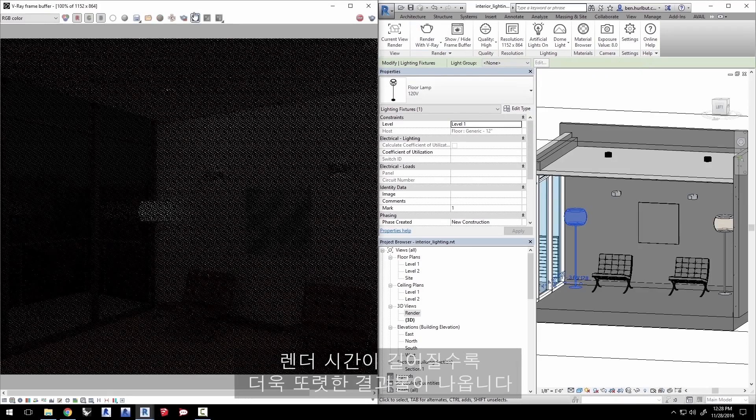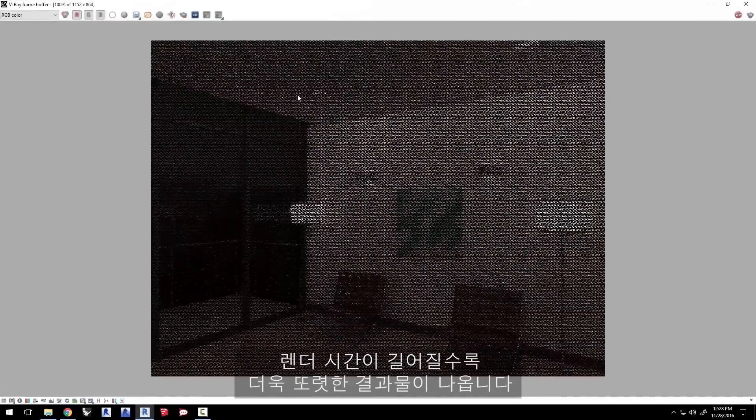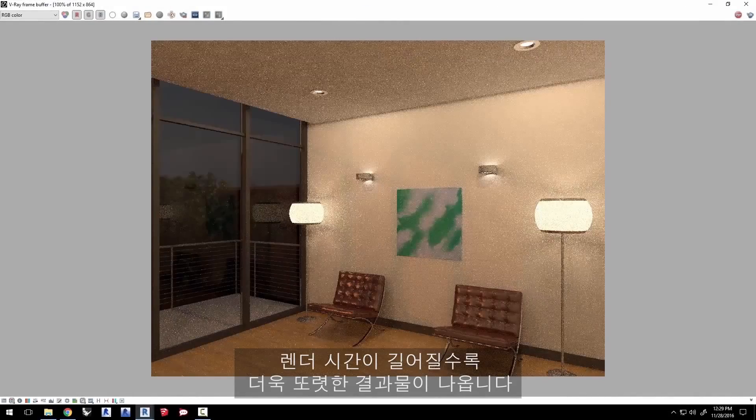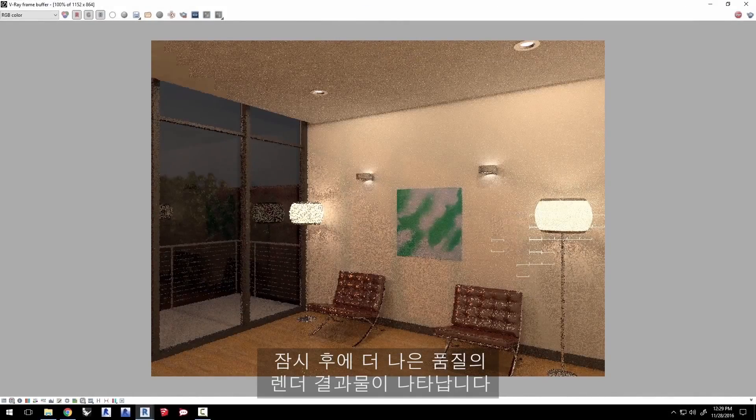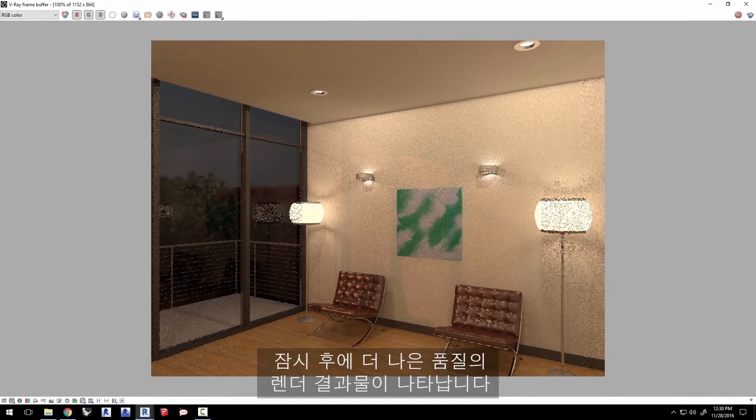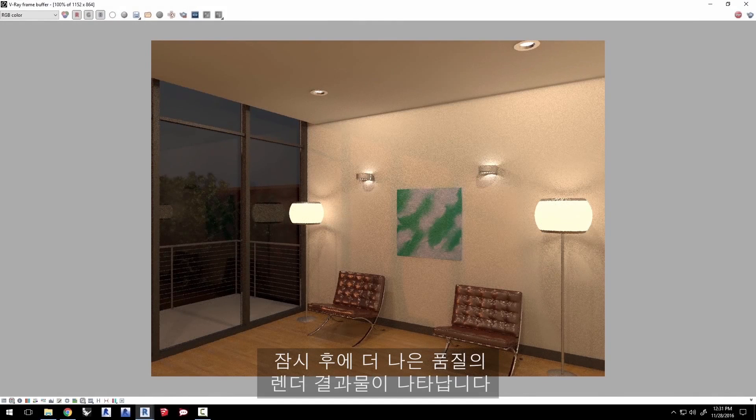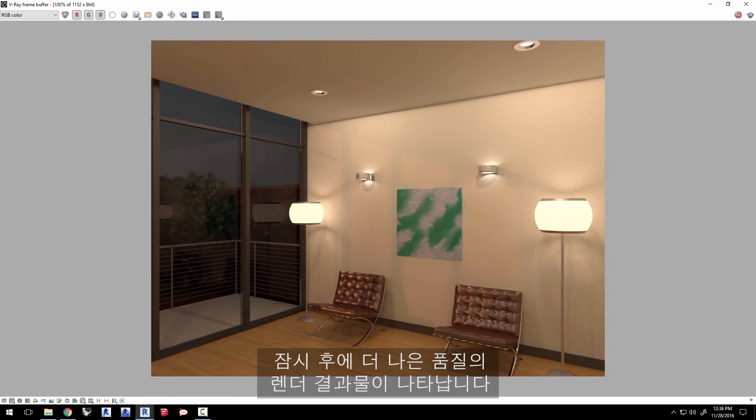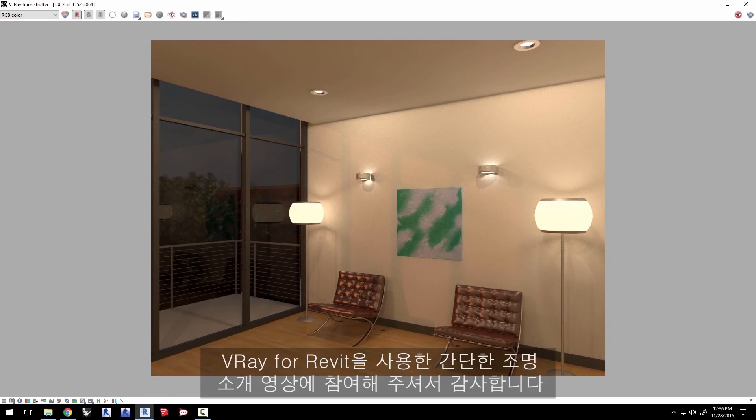Now the longer you allow it to render, the cleaner the result becomes. Now we'll elapse a little time here as the render resolves to a nicer quality. And there you go. Thank you for joining us for this introduction to lighting with V-Ray for Revit quick start video.